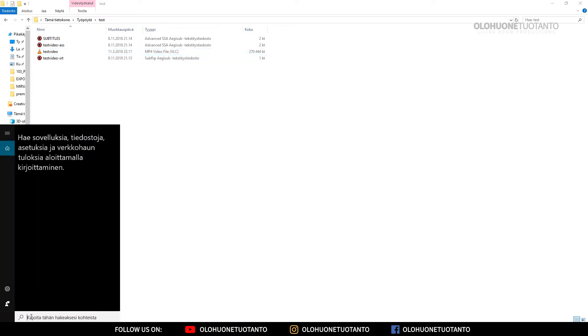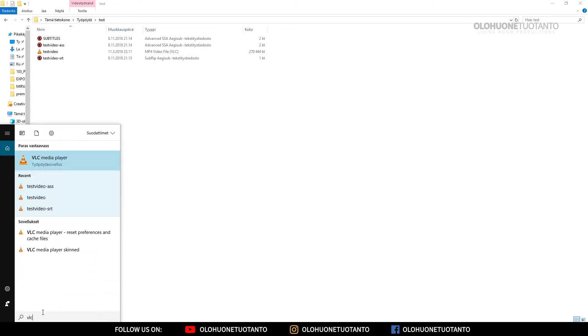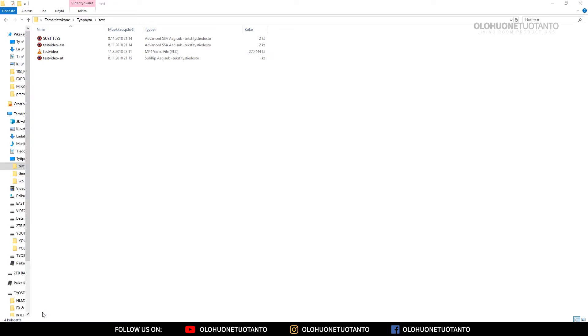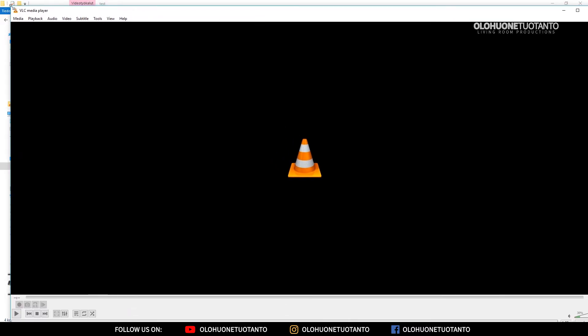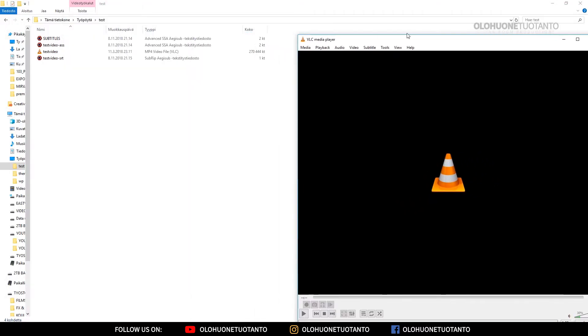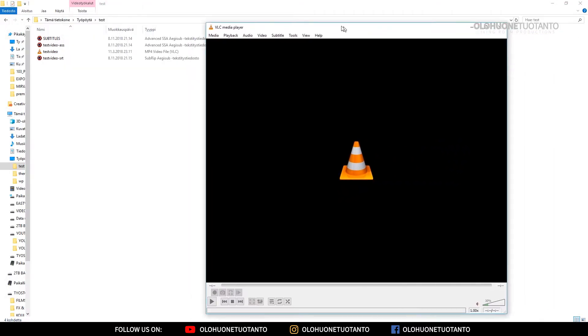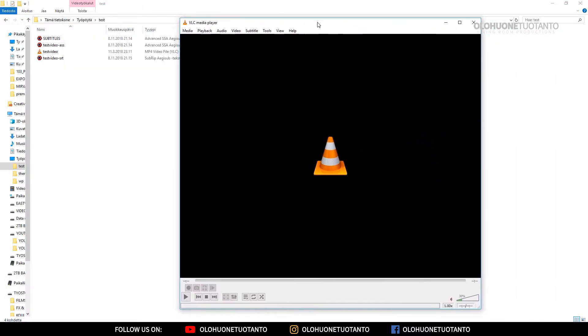Just search for your VLC player. You have to open it empty. Open your VLC player. I'm just gonna resize this a little bit.